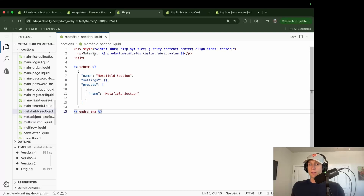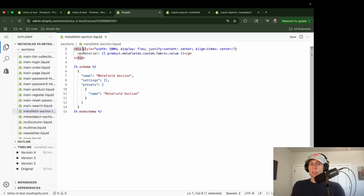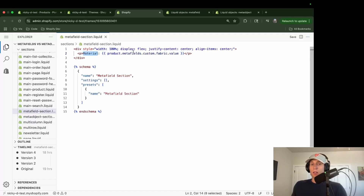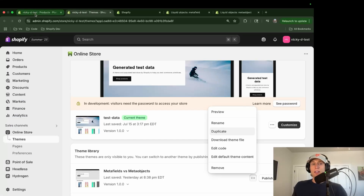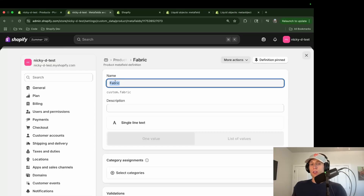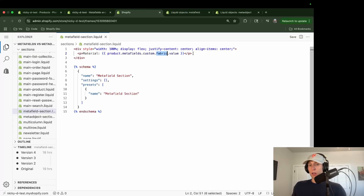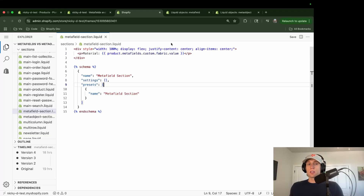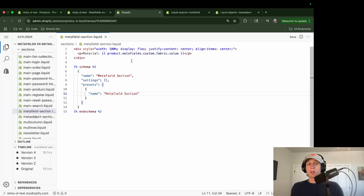This is a very simple section. I have a div wrapper just to center it, and the key part is this: the name we gave the metafield is how we reference it in code — it gets automatically appended as the key. So if we look at the code, you can see exactly where it's referenced. Once saved, I've added this metafield section to my theme on the t-shirt page, and since I added the material value, I can see it displaying correctly.